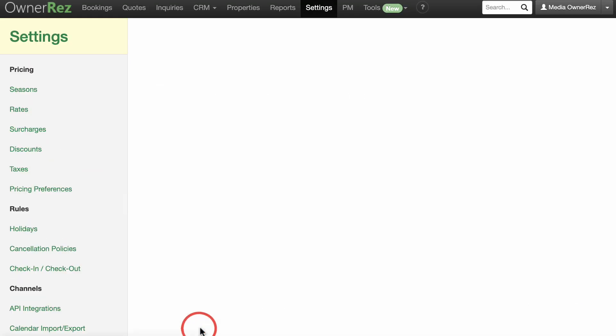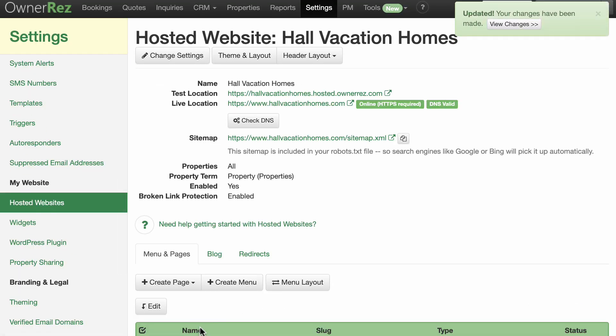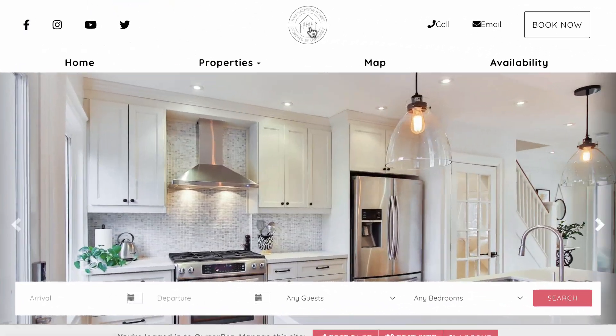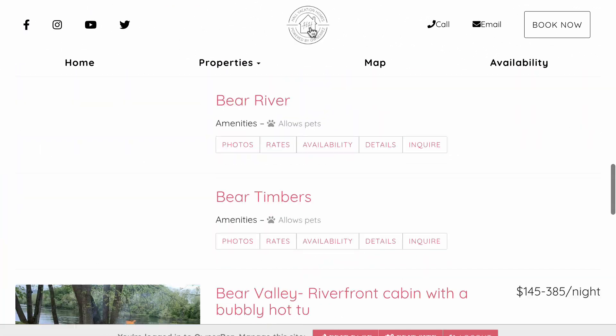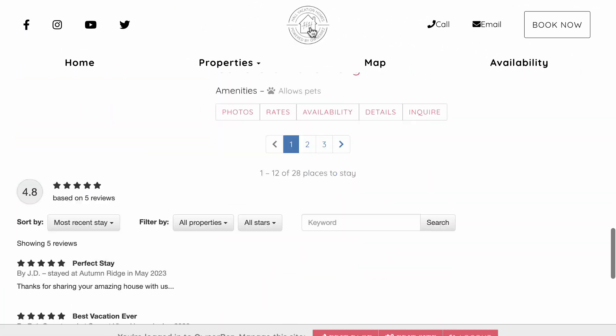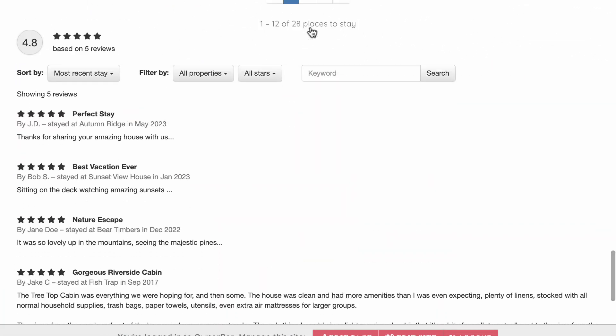Go to your website and refresh the browser. You'll now see the reviews displayed at the bottom of the homepage where you pasted the HTML embed code. All new reviews will now automatically show up here from your OwnerRes account.